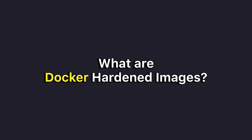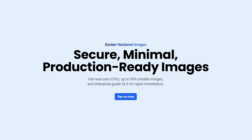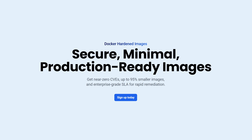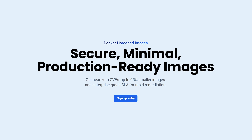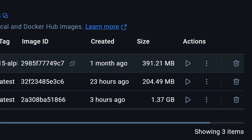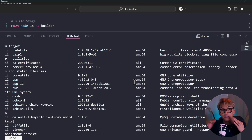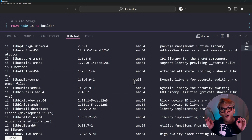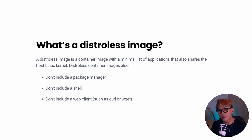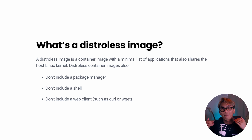What exactly are Docker Hardened Images? According to Docker, they're ultra-minimal, production-ready container images built from source for maximum security. That is a big deal because we all know containers can easily get bloated with stuff you don't actually need — shells, package managers, debugging tools — all of which just add risk. What Docker did here follows what's often called the distroless philosophy, which is a method for creating minimal container images that contain only your application and its essential runtime dependencies.